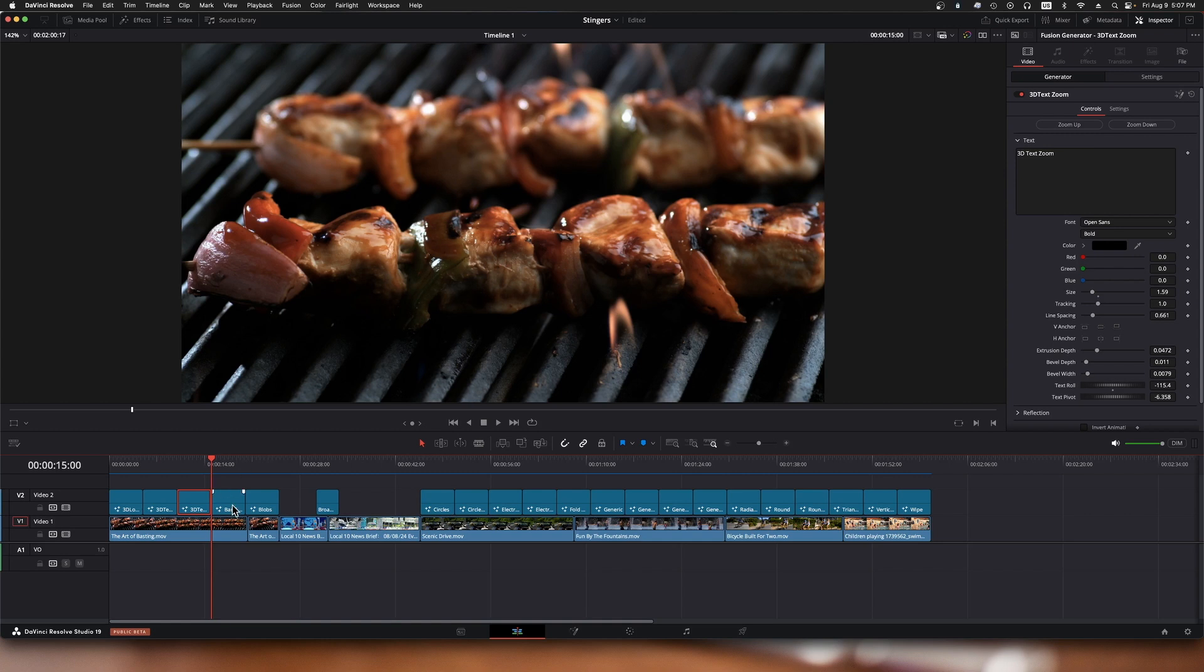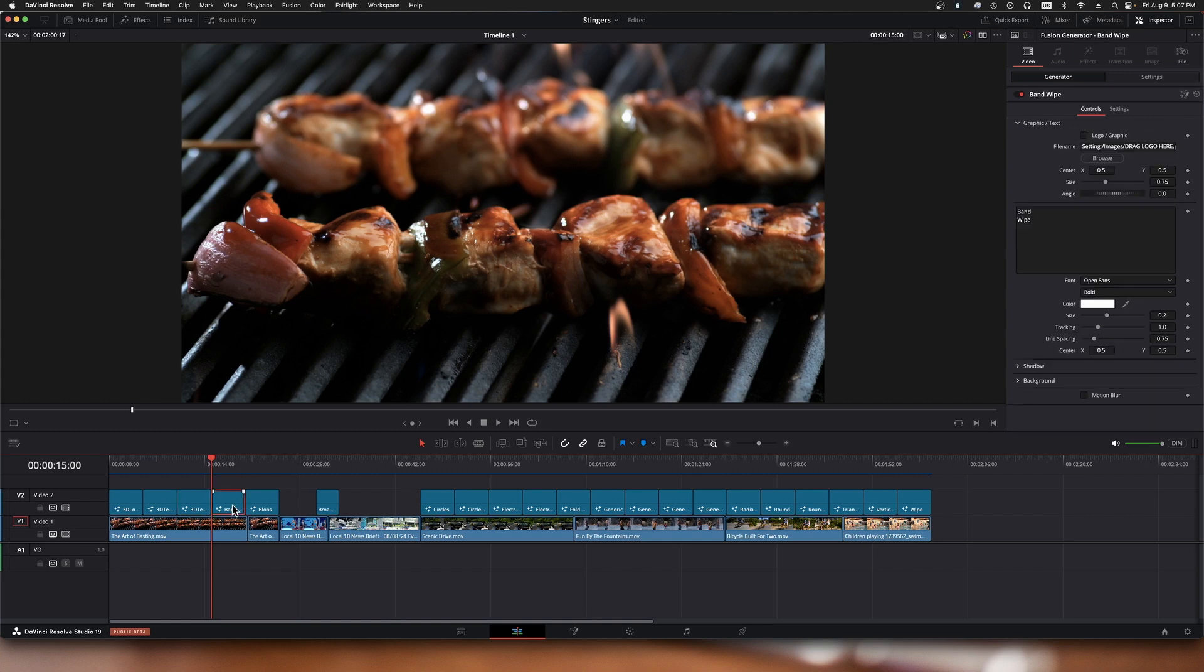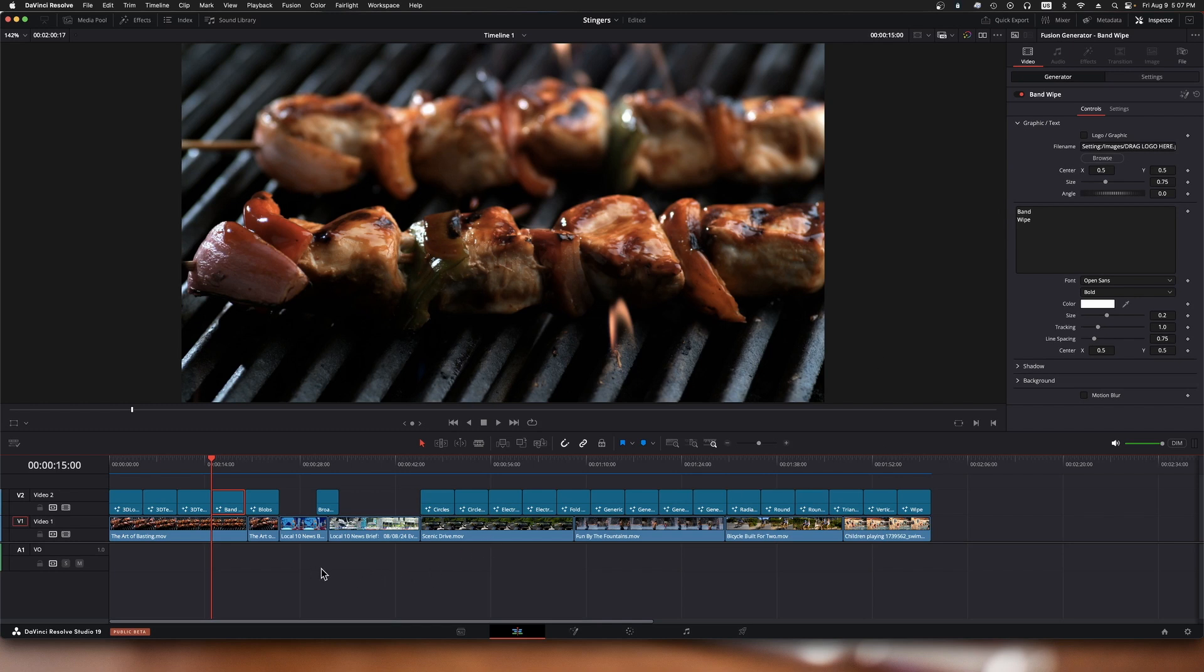Now this one here is called band wipe. You can also, instead of doing the band wipe, use a custom logo just like that first transition did and browse for it locally. Again, you're going to be better off using a 24-bit PNG with an alpha channel so that it will overlay properly.